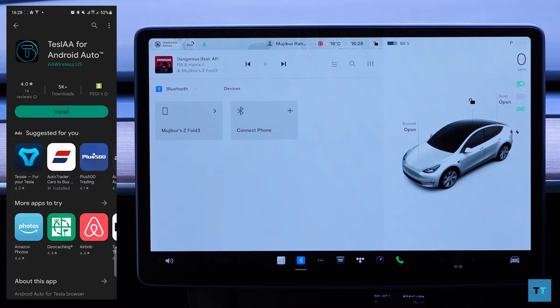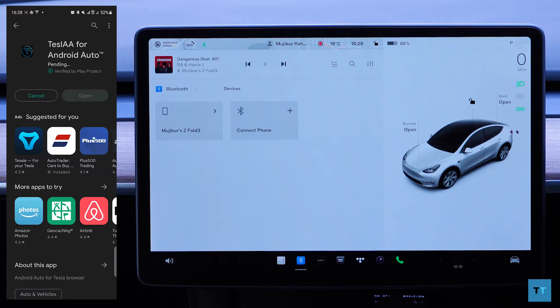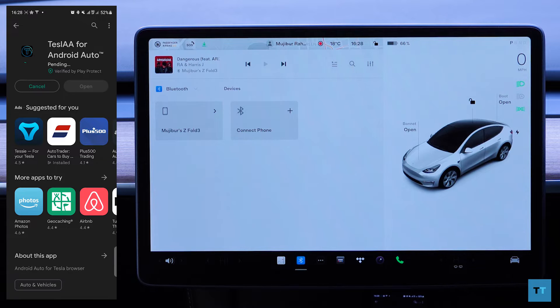You'll have to download and install the app called Teslaa — that's Tesla with two A's at the end. At the time of publishing this video, it costs £4.39, well worth the price. You'll see why after we go through how to set it up, which by the way is super easy.